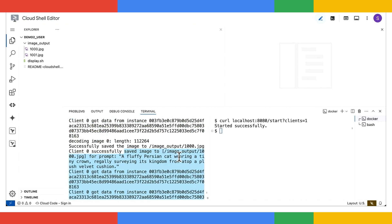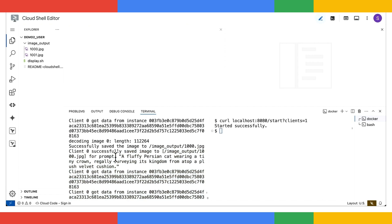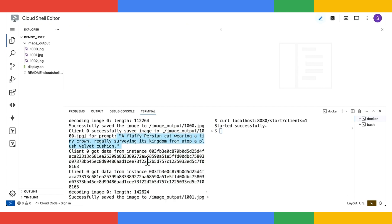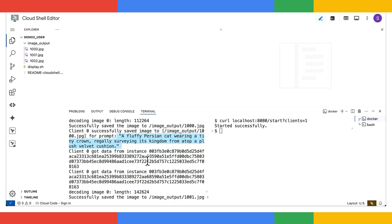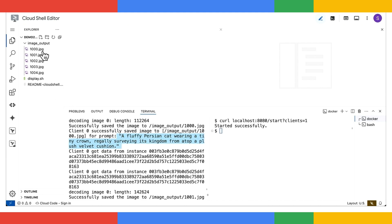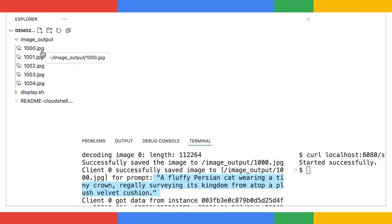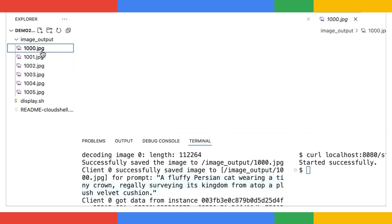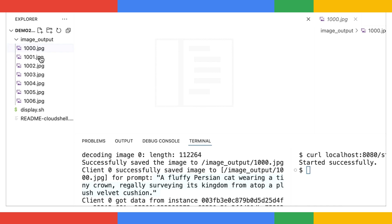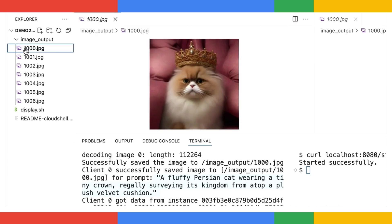Let's take a peek at the prompt it used. A fluffy Persian Cat wearing a tiny crown, regally serving its kingdom from the top of a plush velvet cushion. Let's check out the image. And look at that. That's one adorable Persian Cat.